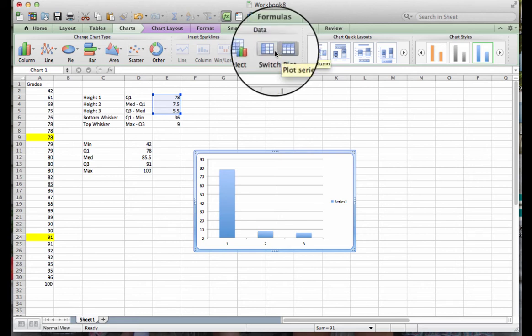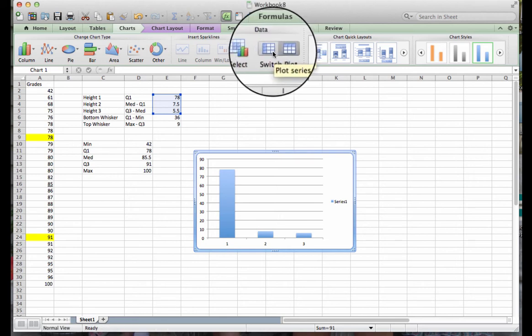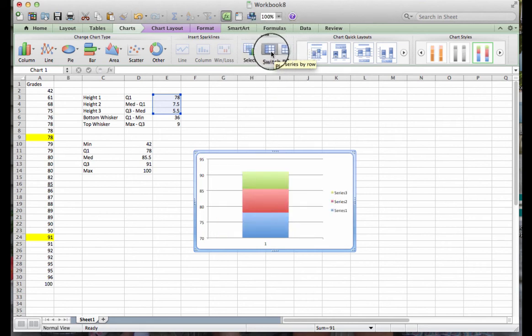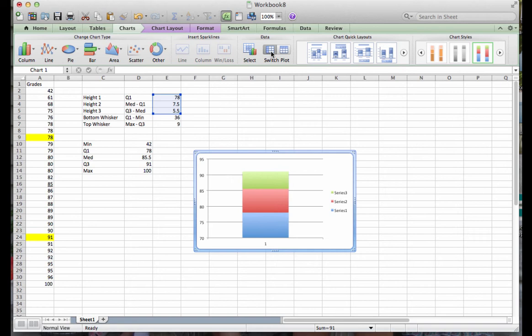Notice the moment that I do that, I have created now a column that looks stacked. It doesn't look anything like what we want our box and whisker plot to end up looking like for our final submission. However, we actually are on our way.